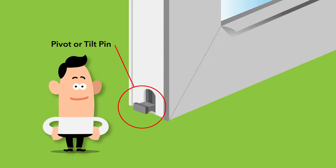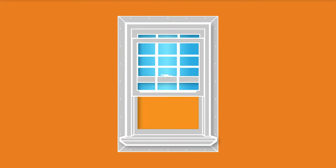The pivot or tilt pin is attached to the bottom of the window sash. The balance must be properly seated in the pivot pin to allow the window to raise and lower properly.